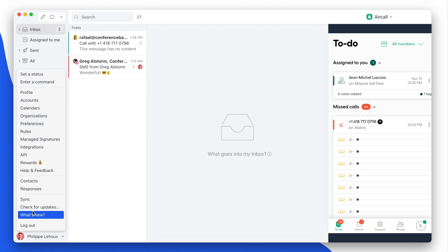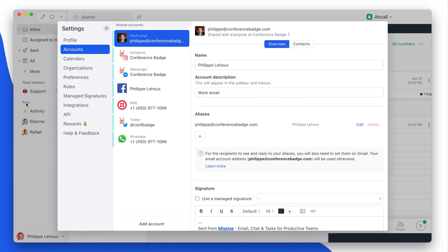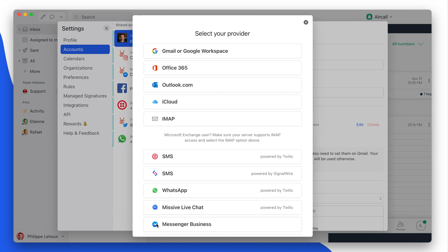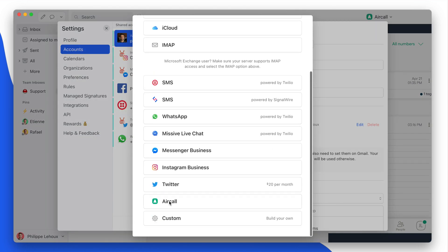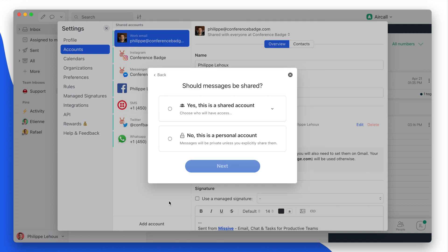and then go into the Account section and then add your Aircall account to Missive.